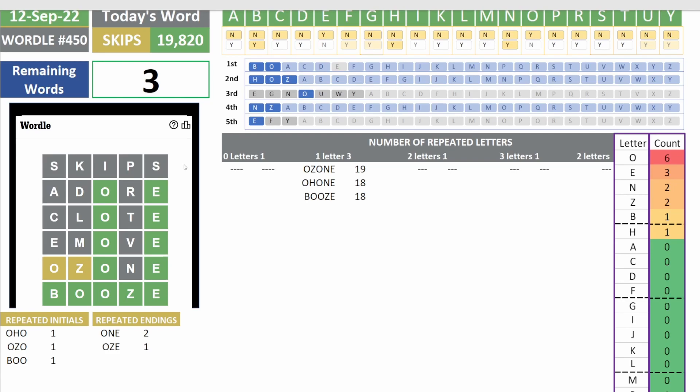All right, so if you like these videos, first of all, thank you for watching through this whole thing. But if you like these videos, subscribe, share with your friends, with your family. Let them know that there's a guy using Excel to solve the wordle puzzles. But also, let me know in the comments what you think. And so with booze being the answer today, thank you very much, and I'll see you tomorrow.